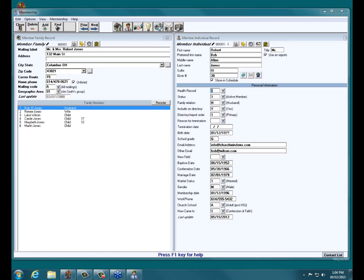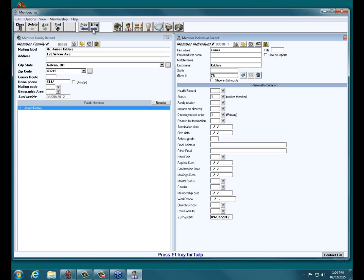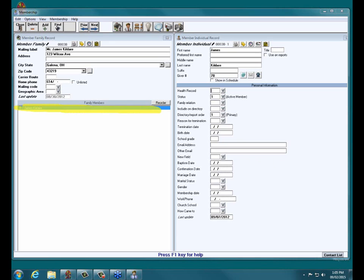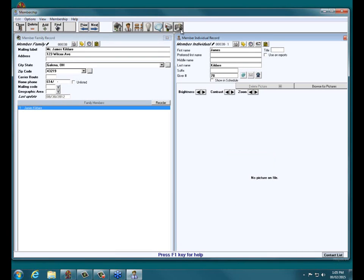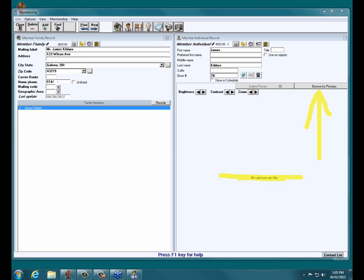So, how do we assign pictures once we have them — whether you get them from LifeTouch or another professional company, or somebody comes in and takes pictures? We're going to find somebody we can assign a picture to. We've gone to our most recently added household in the database with James Kildare. He's the only person in this household. His icon is the little camera, so when we click on that we can see there is no picture on file. We're going to go up to the upper right corner and click the button labeled Browse for Pictures.